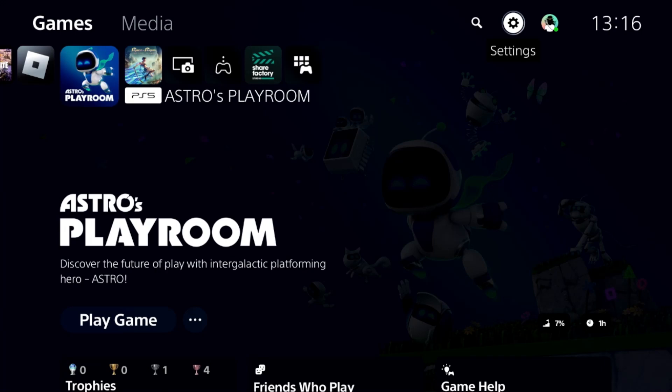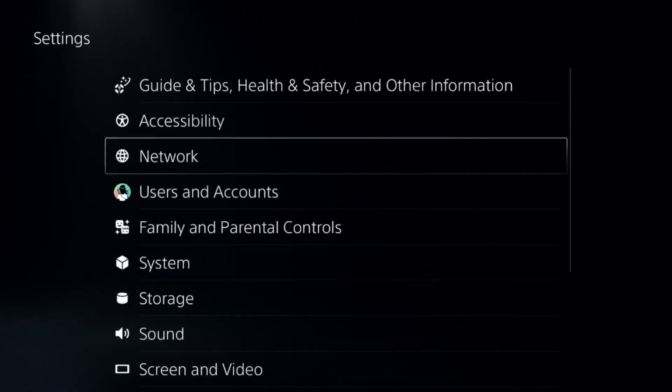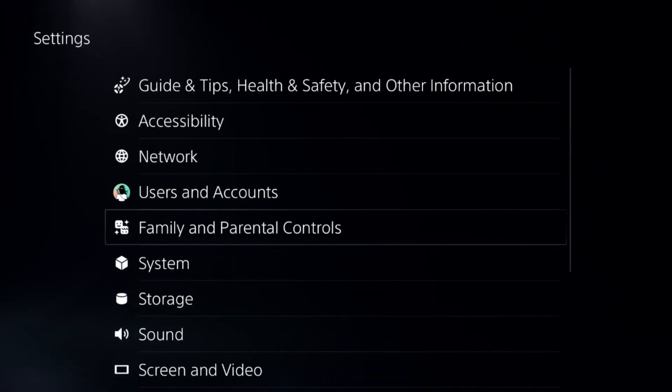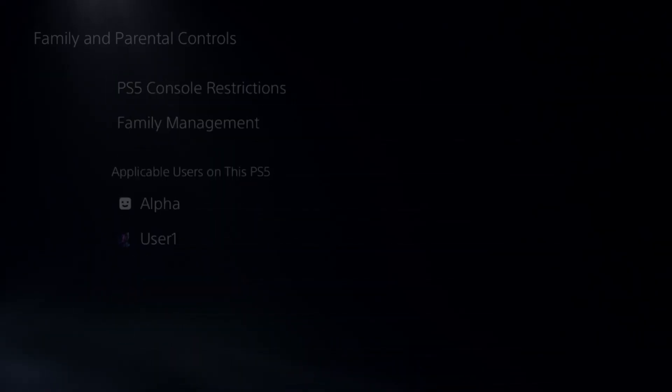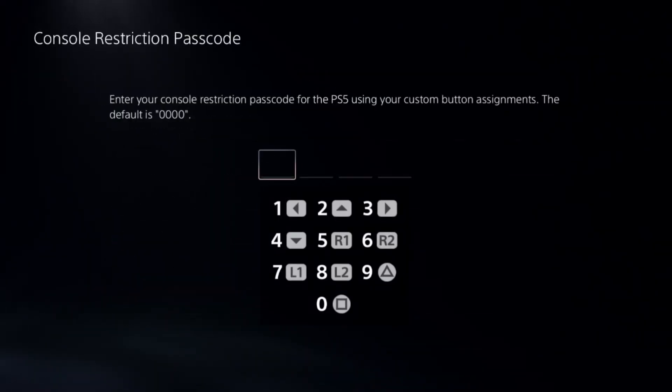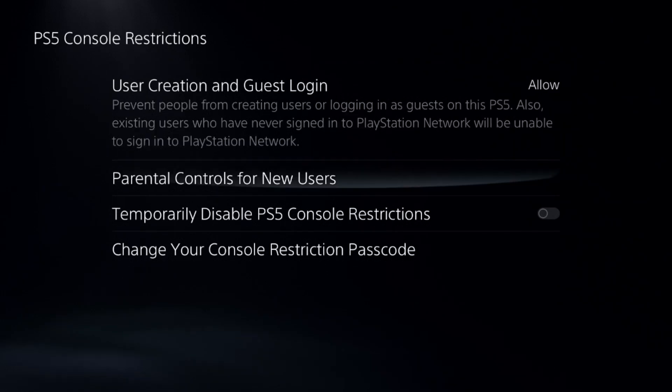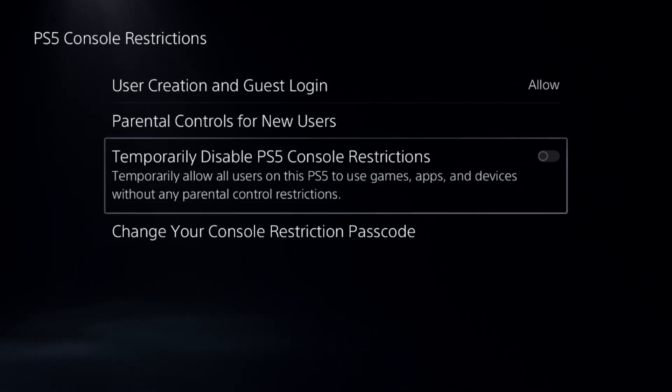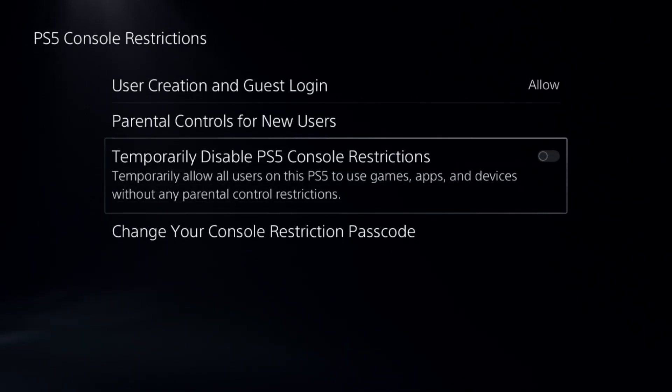Let's fix PS5 can't install update file. In the first step, go to Settings, select Parental Controls, select the first option, add a default password, and disable PS5 console restrictions option. This is a really important step.